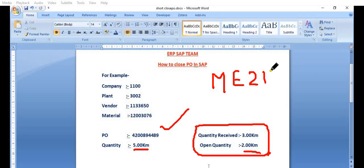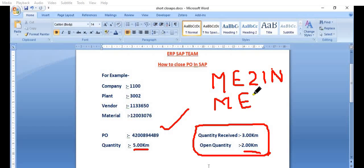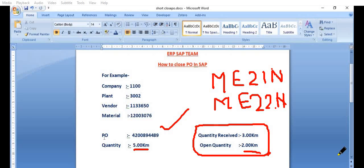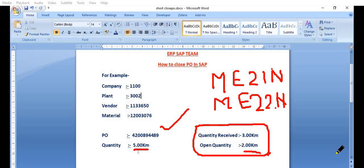This is the frequently used transaction code ME21N. And once we create the purchase order, if you want to do any changes, we are using the transaction code ME22N for any changes in the purchase order. So in this case, this is our plant, this is our vendor, this is our material. And our company 1100 has placed a purchase order 4200894489 for this material. The quantity requirement is 5 kilometers and vendor has supplied the 3 kilometers and issued a billing invoice. And the rest 2 kilometers is not yet received. That is why this quantity purchase order is open for 2 kilometers.